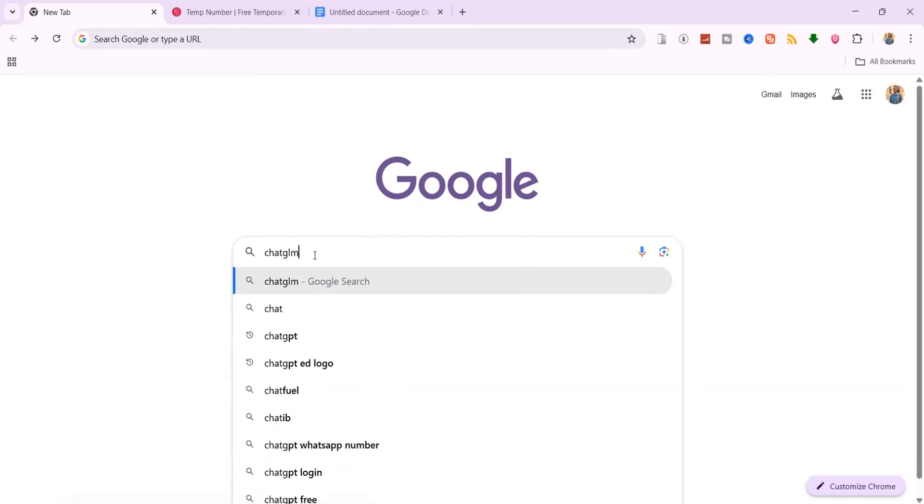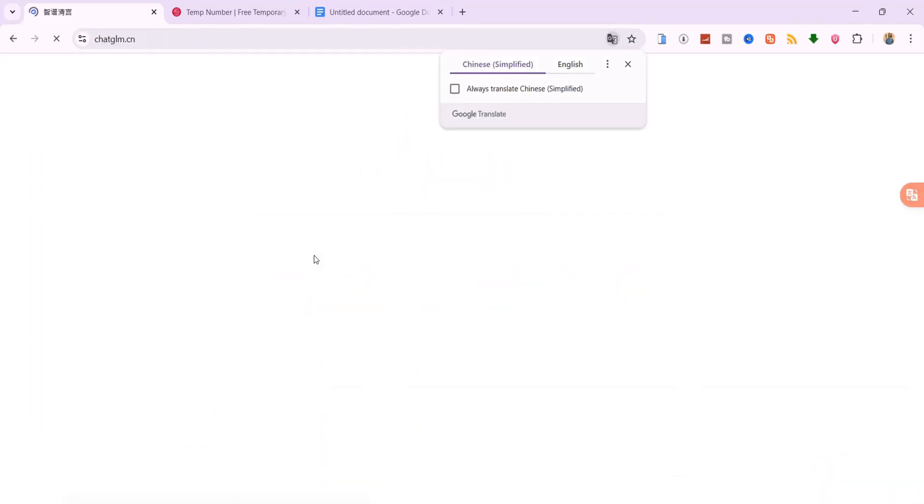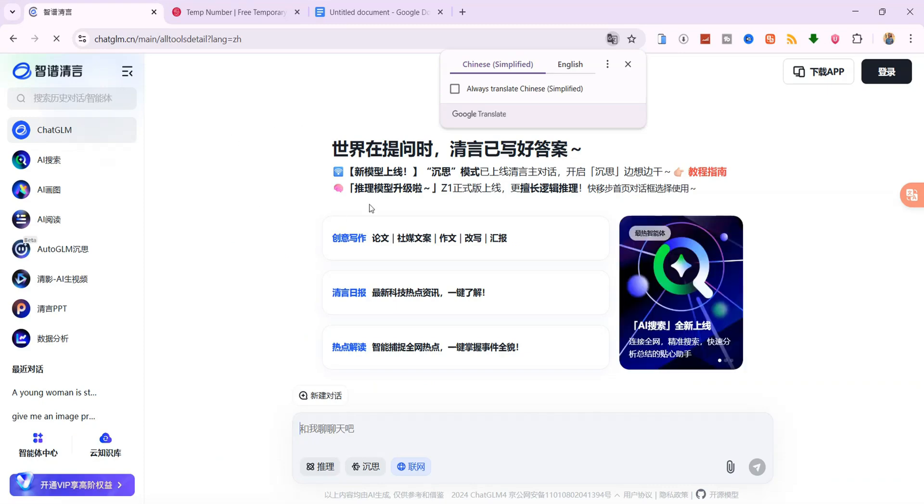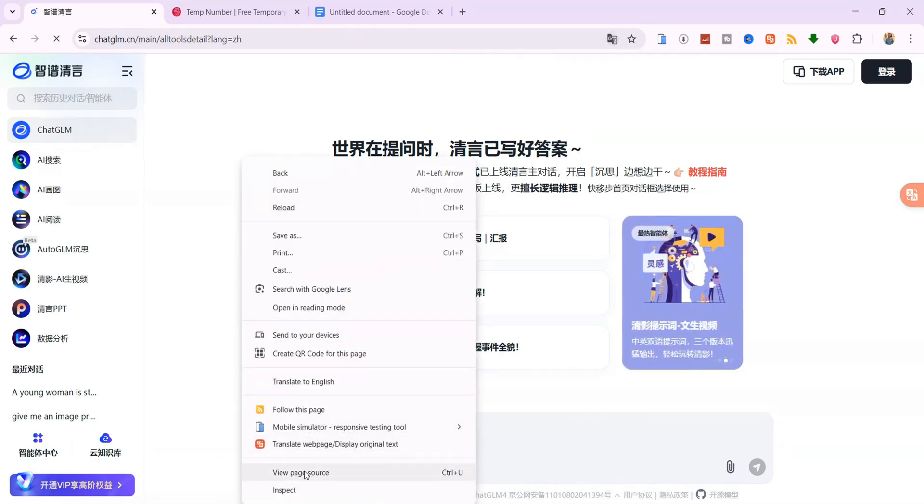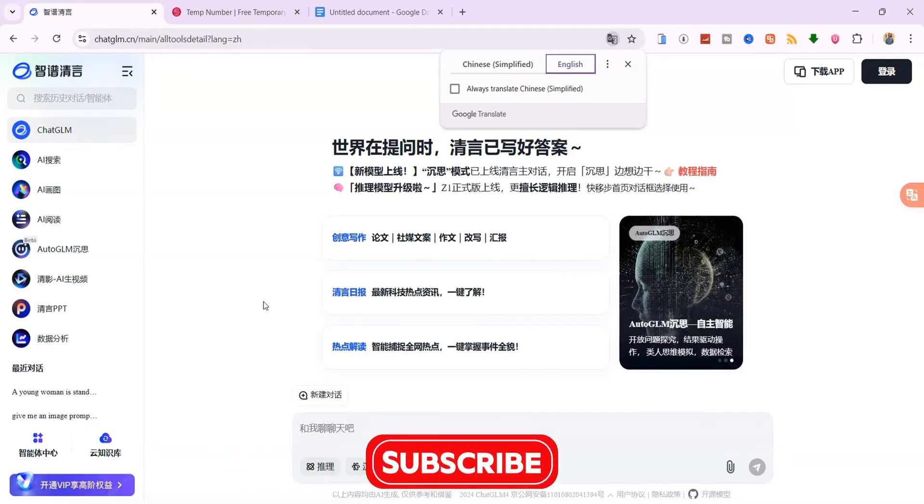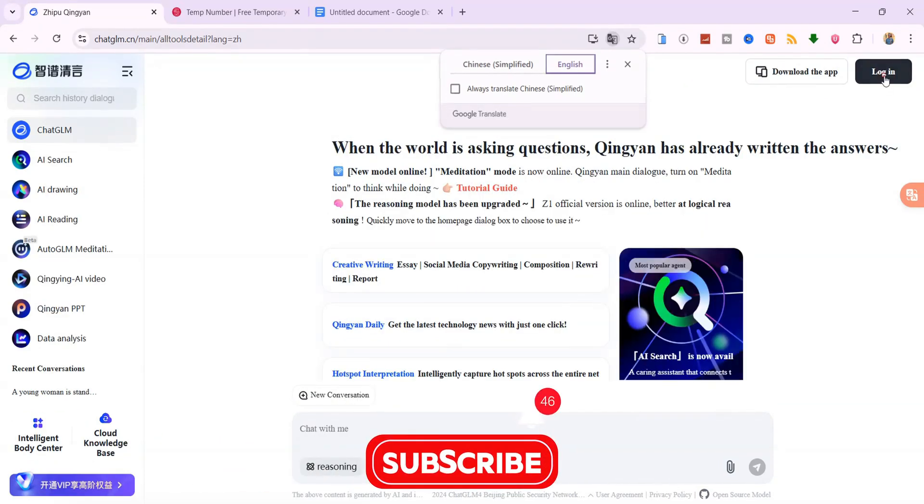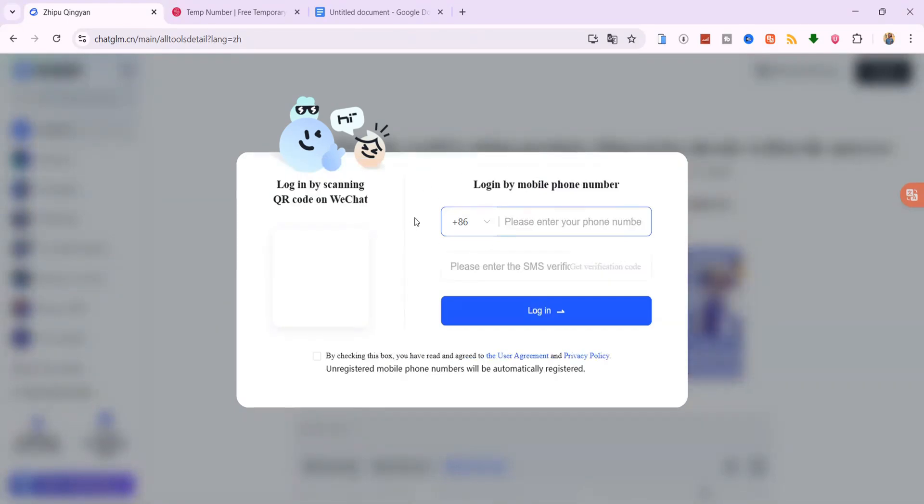Open your browser and search for chatglm.cn. If the site loads in Chinese, no worries, just right-click anywhere on the page and select Translate to English. Now click the login button at the top right. It will ask for a phone number, but you don't have to use your real one.